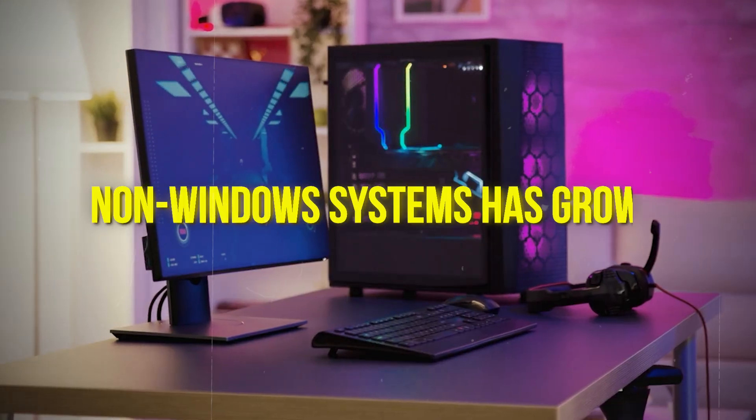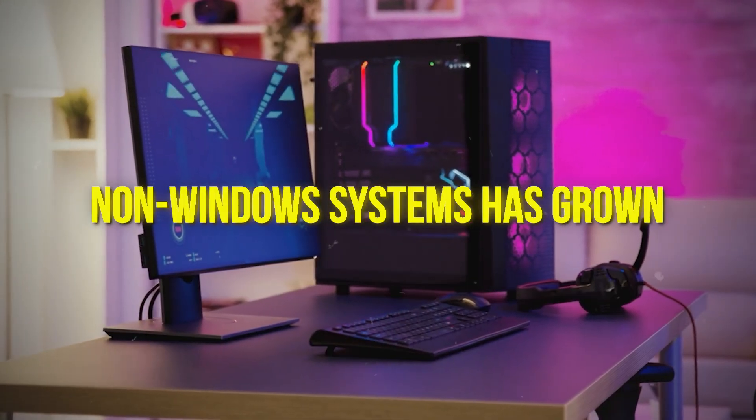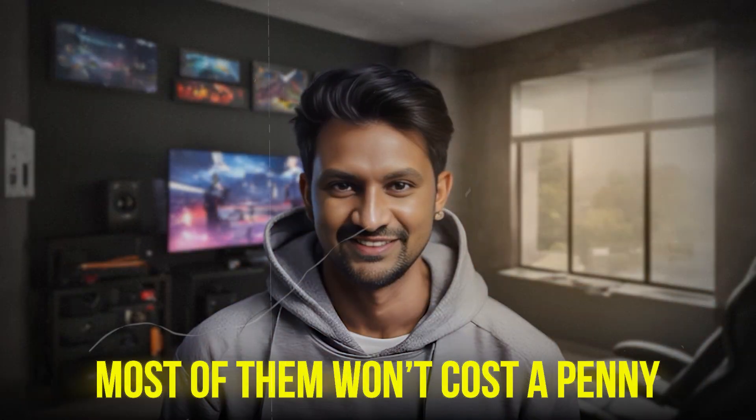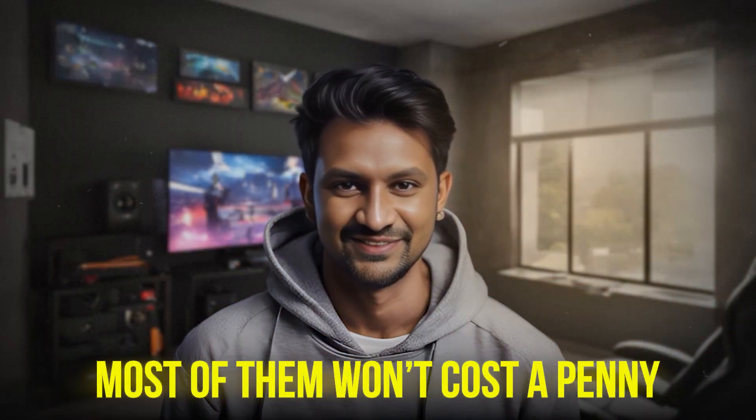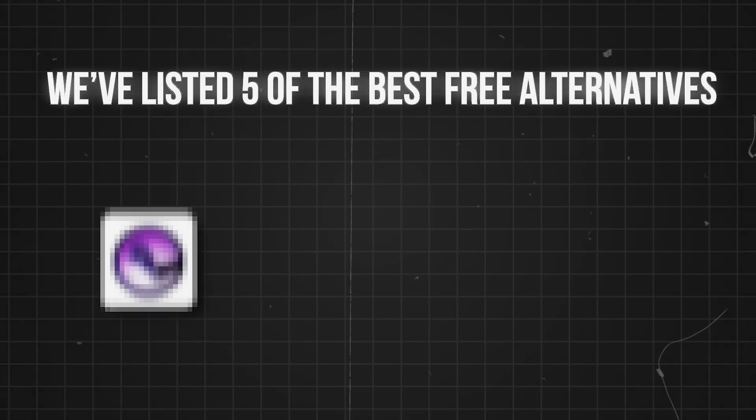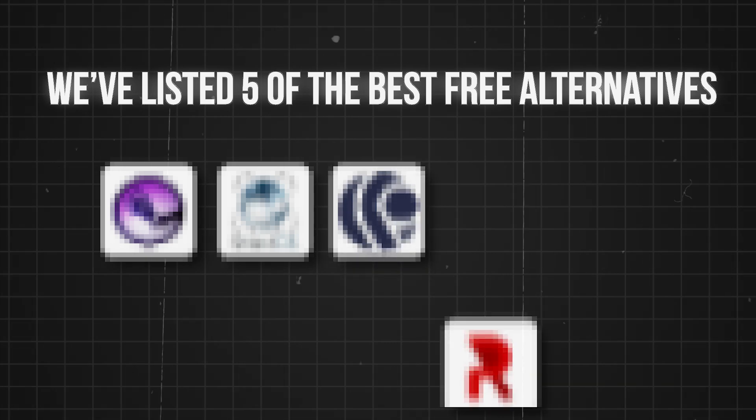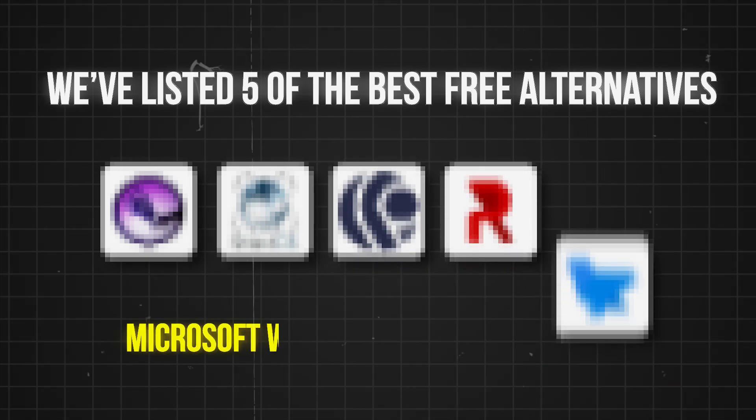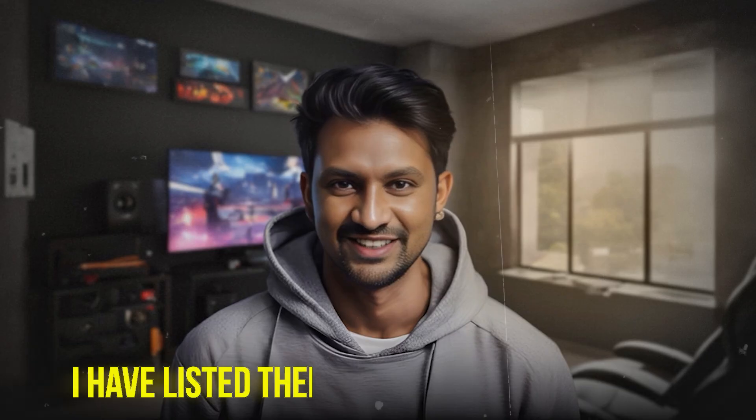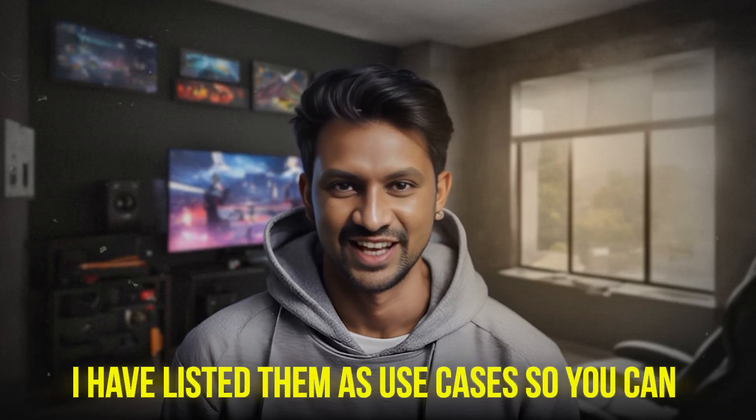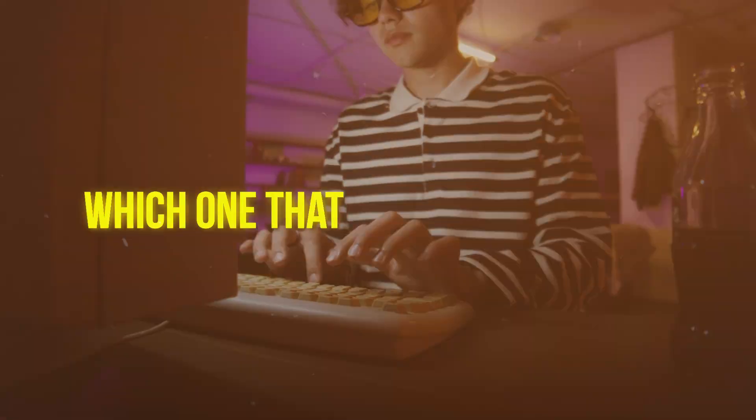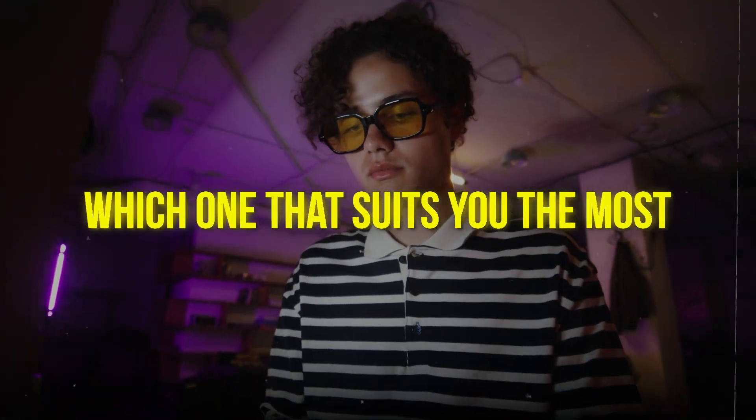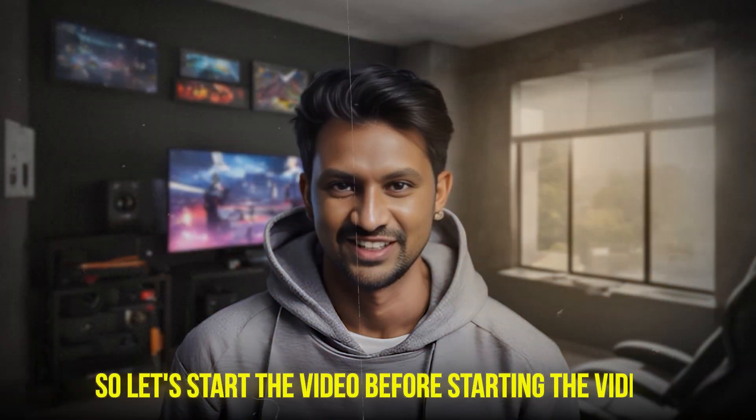Even if you're a gamer, you'd be surprised at how support for gaming on non-Windows systems has grown. Most of them won't cost a penny, and we've listed five of the best free alternatives to the Microsoft Windows operating system here. I have listed them as use cases so you can find which one that suits you the most.